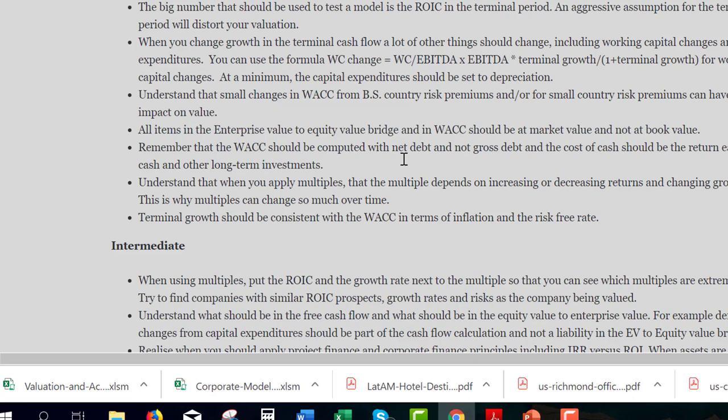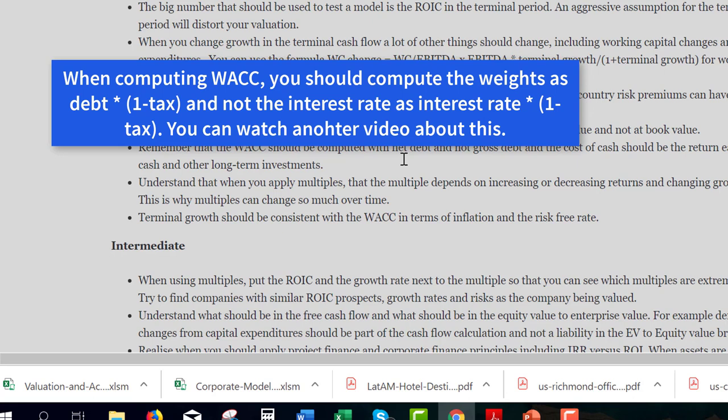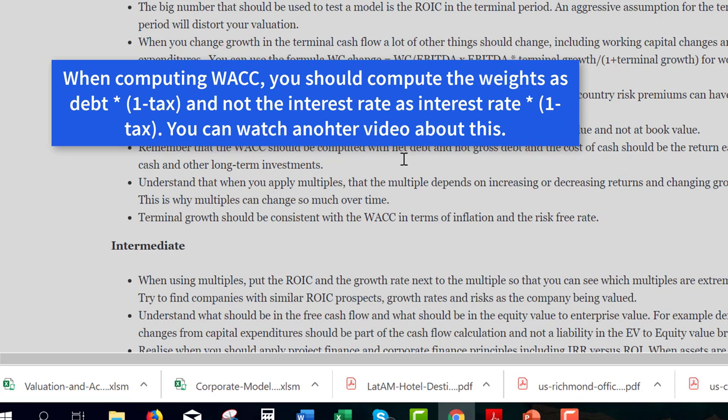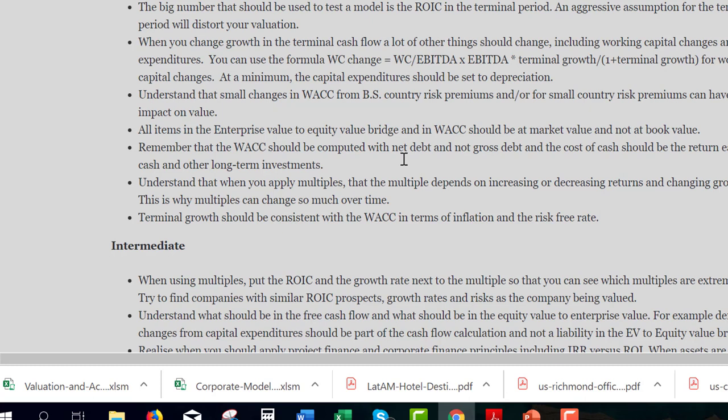The WACC should be computed with net debt. Nobody ever does that, but it's correct. And when you throw in multiples, understand that lower growth rate should have a lower multiple and a safer company should have a higher multiple. You can't just apply multiples from other companies, although everybody does that. This is one of the great myths of finance — to pretend that multiples are stable across time or across companies in an industry. What a bunch of crap.